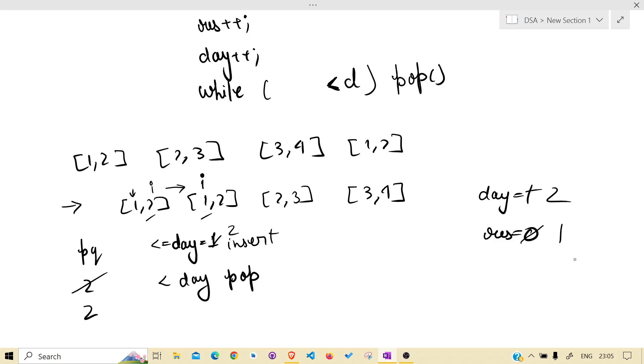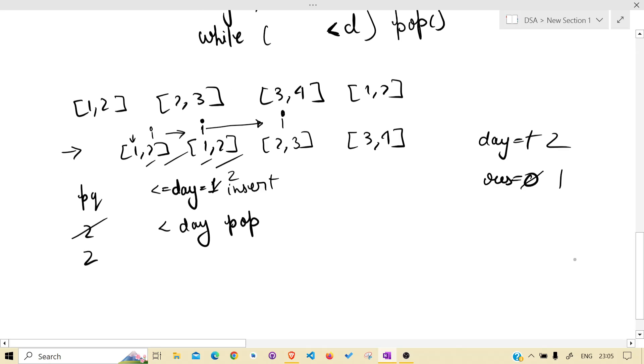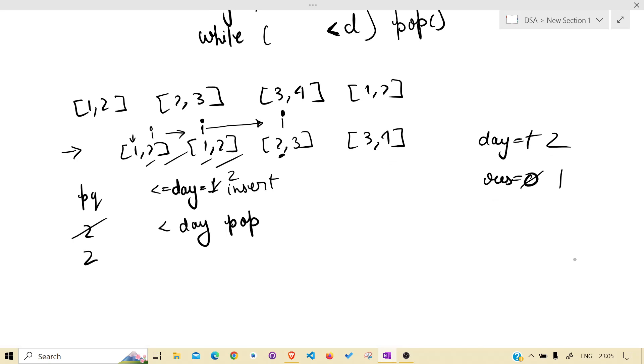Again, i was here because these two are processed. I will be here. Again, day is 2. This is less than or equal to 2. Condition is that i will be here.